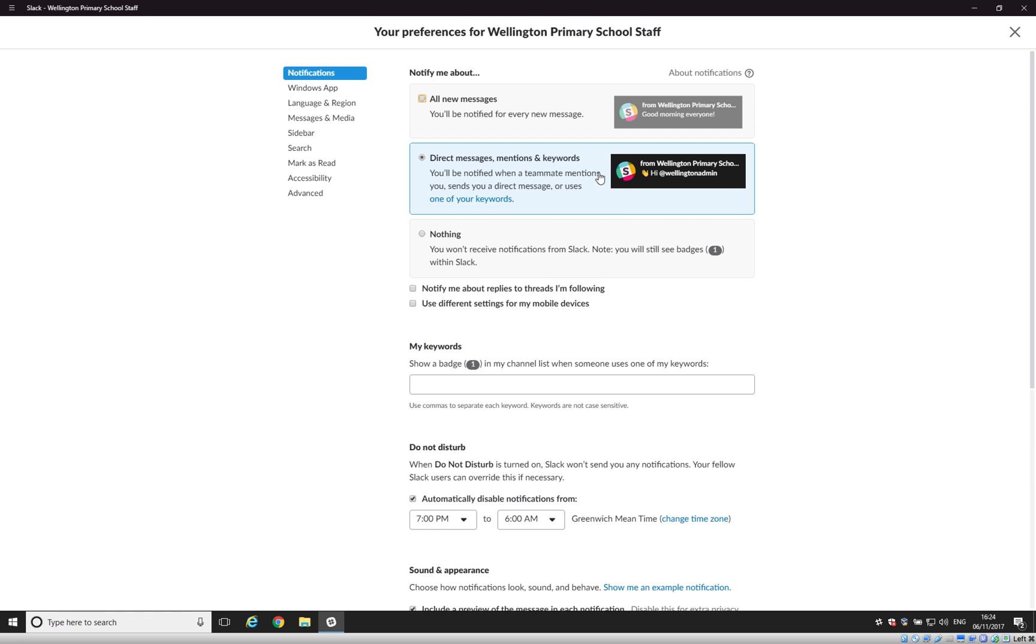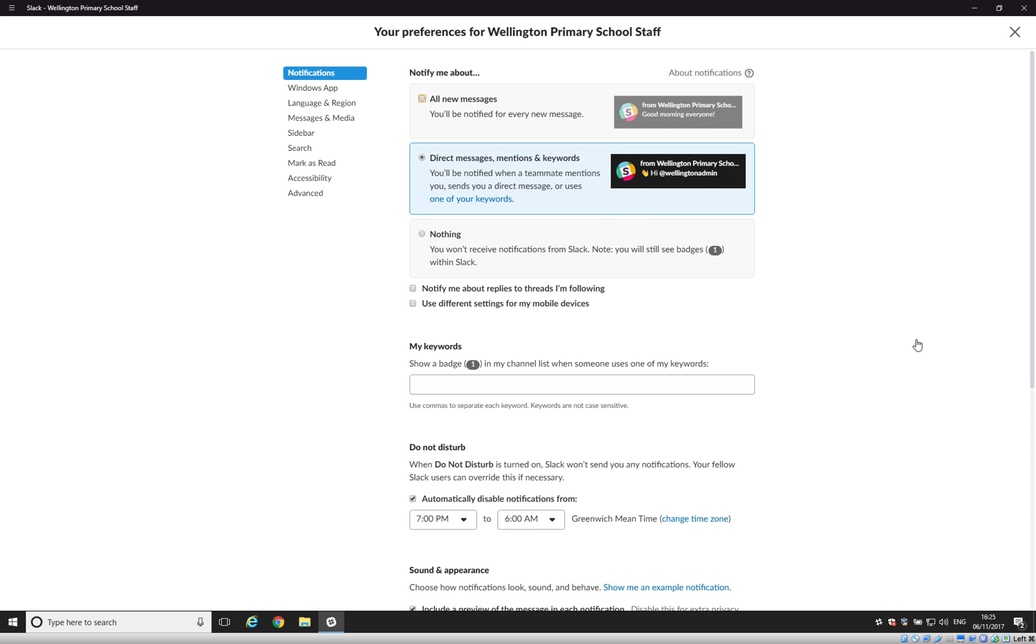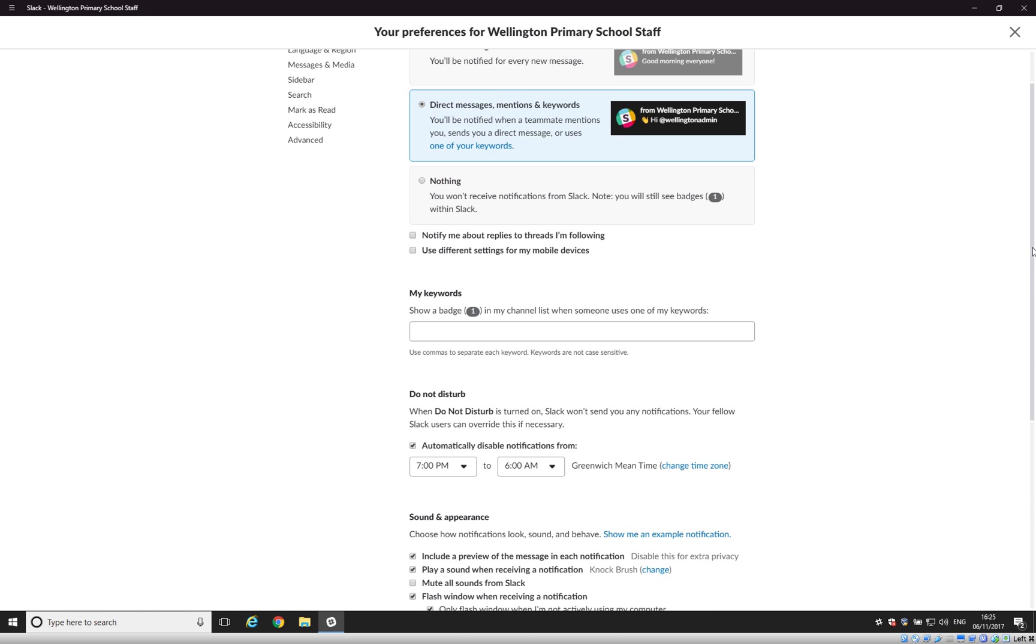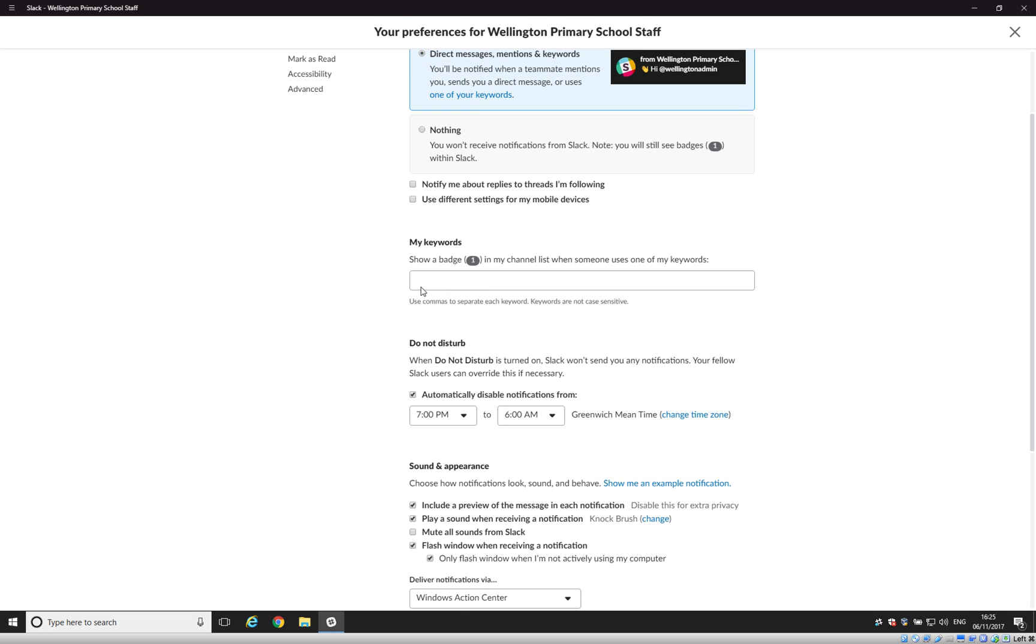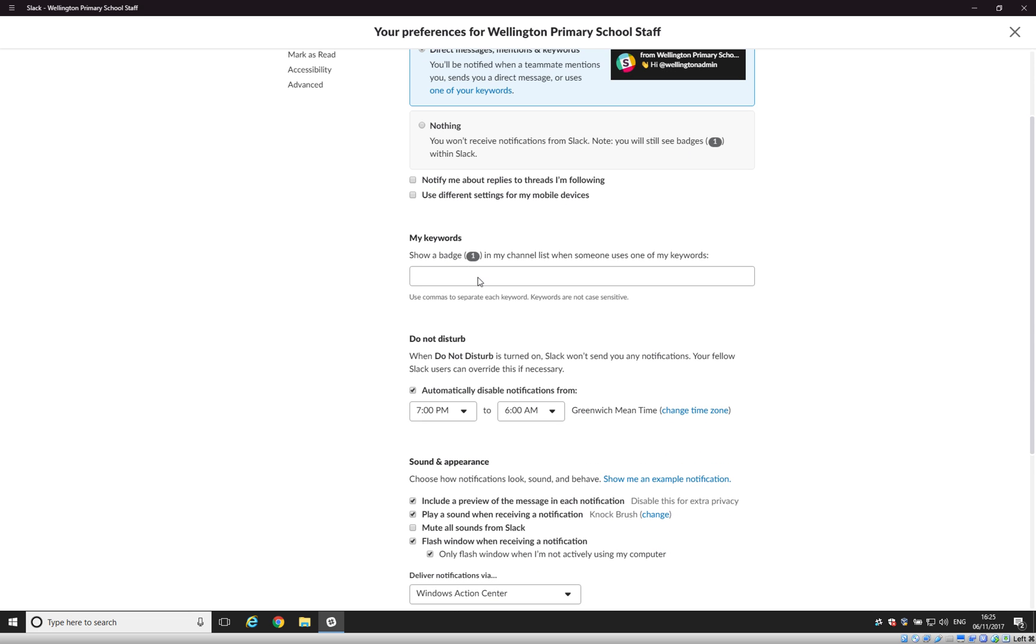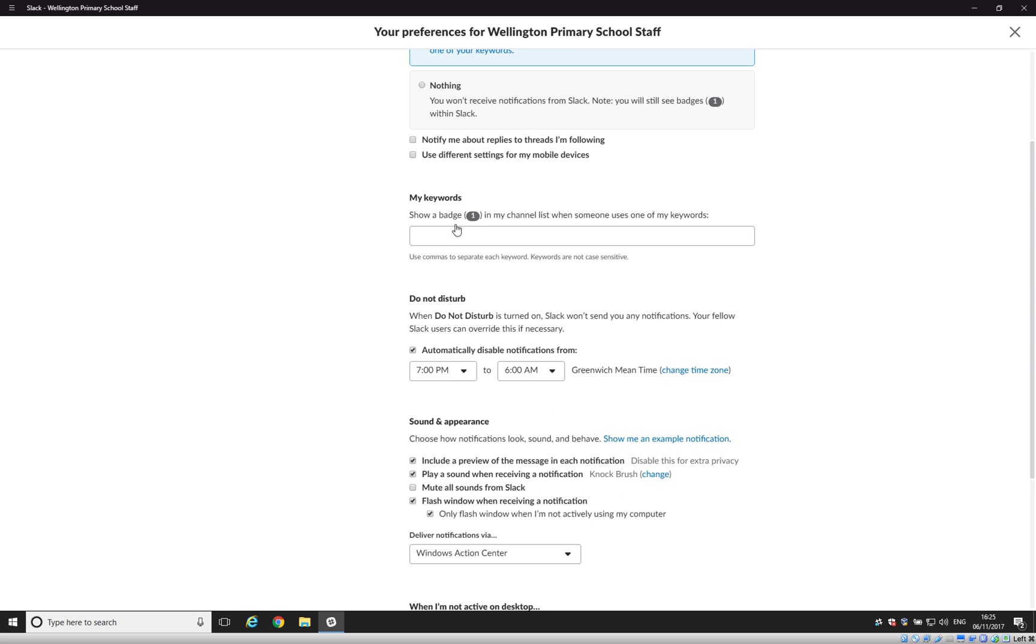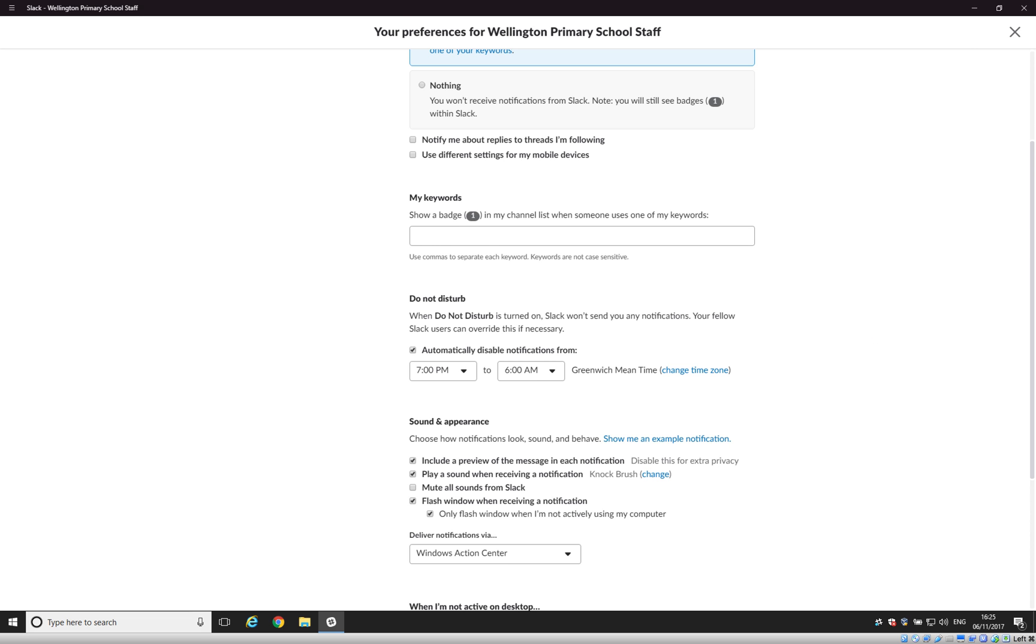So once we've got that option selected, we can scroll down here and see some more options. Keywords are things that you might want to be included in. Again, I'll go into this in a different video. And there's some options about using different settings for your mobile device. I would recommend not ticking that because then if you do install Slack on your mobile device and you leave this unticked, then everything you set up here will just automatically go to your mobile device, which is probably what you're going to want.